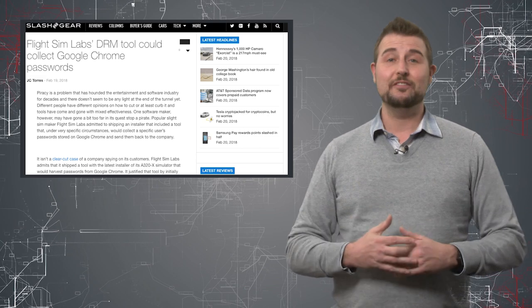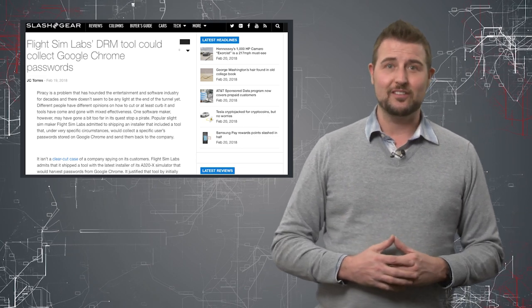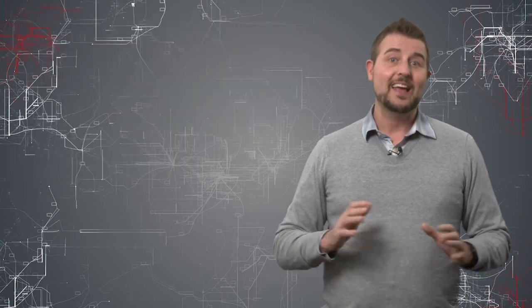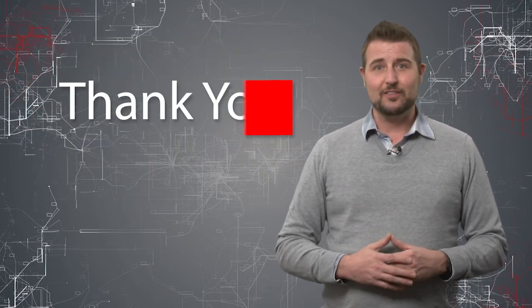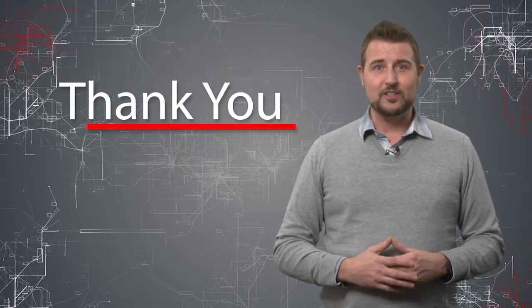Anyways, interesting video game-related security story. That's it for today's news. Thank you for watching.